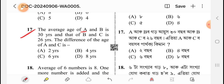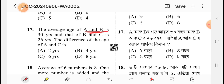The average of A and B is 30 years now, and the average of B and C is 26 years. The difference of A and C — a boy's age is not available, the race is 26 years.